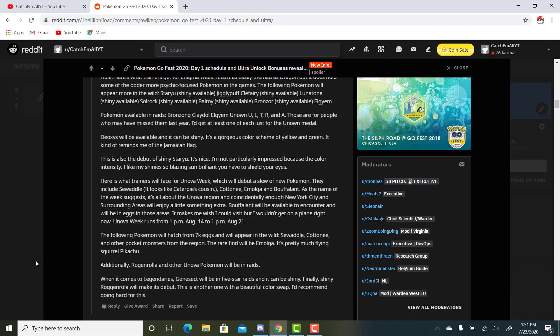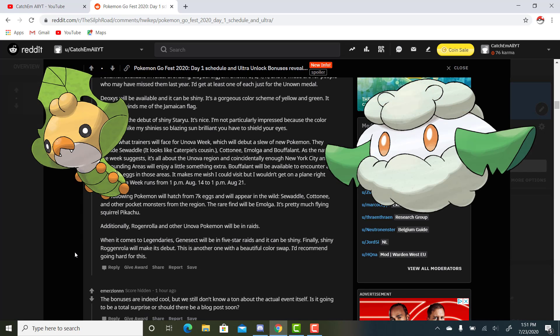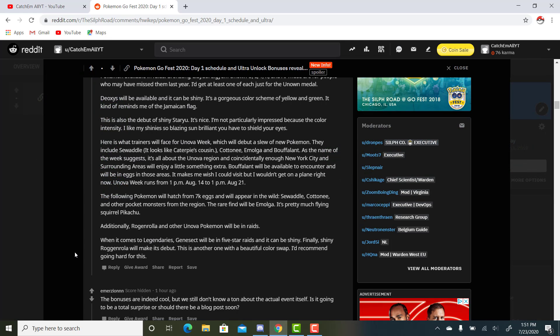Bouffalant will be available to encounter and will be in eggs in those areas. It is a regional for New York City and the surrounding areas. I am in Michigan, so I'm not going to be able to get that one very easily. I can if I want to travel, but for a Pokemon, it's not really worth it. It makes me wish I could visit, but I wouldn't get on a plane right now. Obviously. Unova Week runs from 1 p.m. August 14th to 1 p.m. August 21st. The following Pokemon will hatch from 7km eggs and will be available in the wild: Sewaddle, Cottonee, and other pocket monsters from the region. The rare find will be Emolga. It's pretty much Flying Squirrel Pikachu. Additionally, Roggenrola and other Unova Pokemon will be in raids.